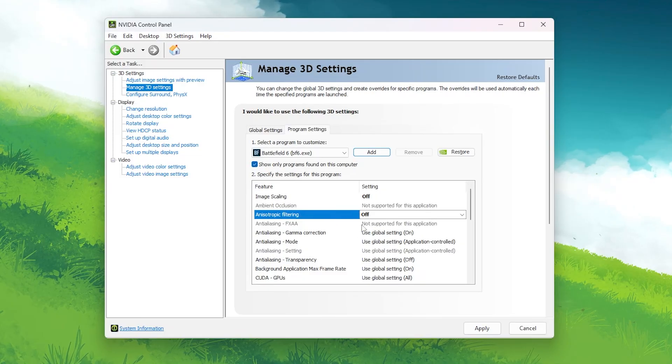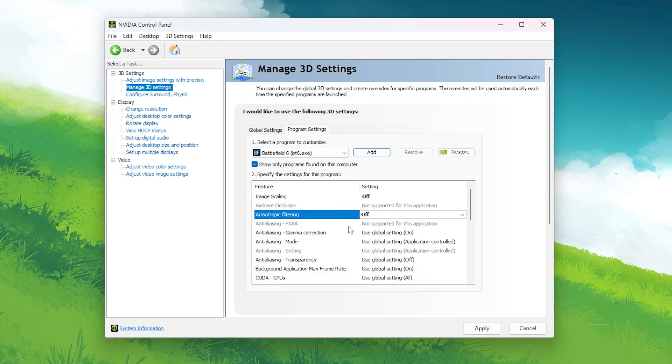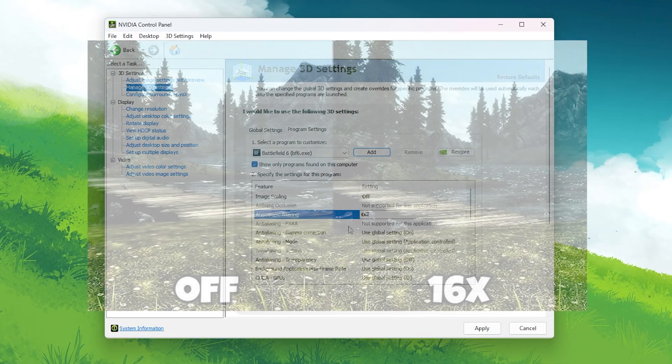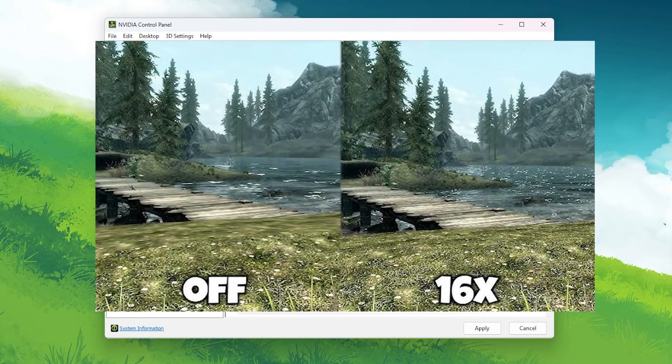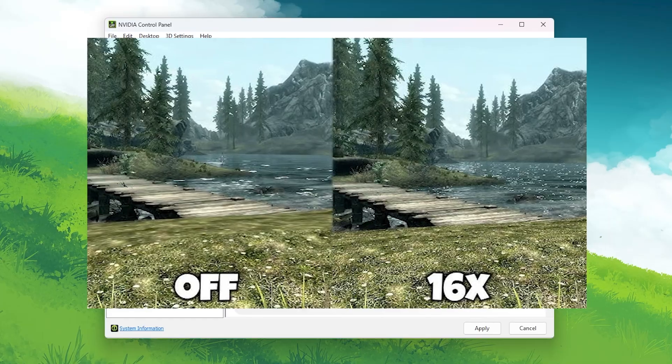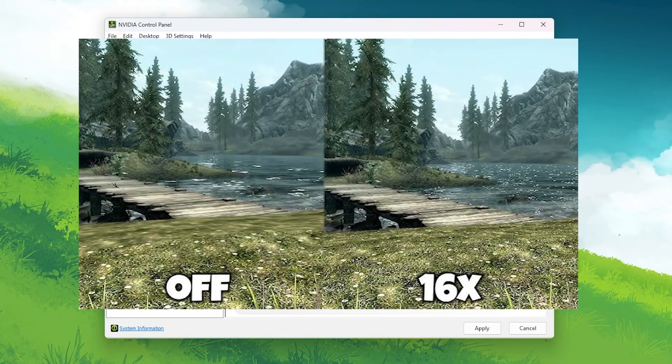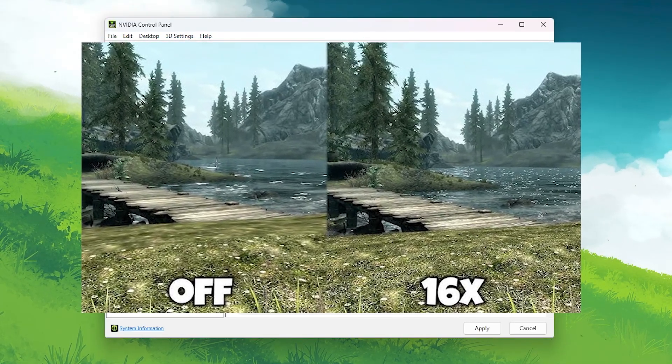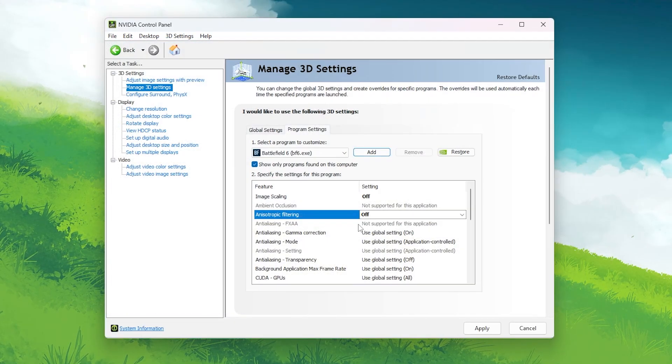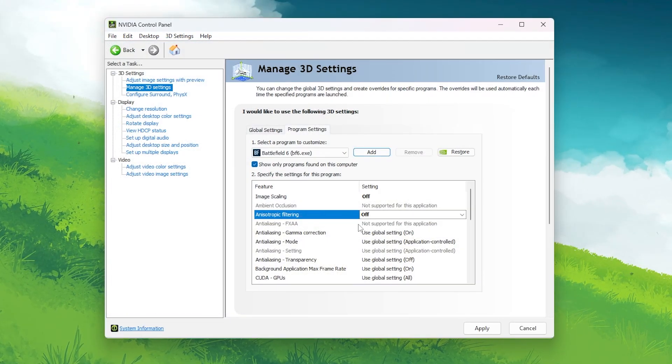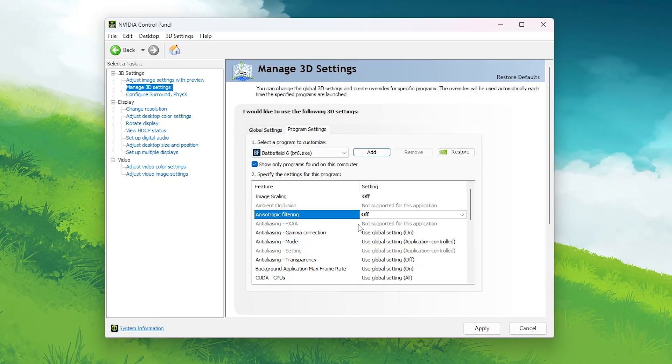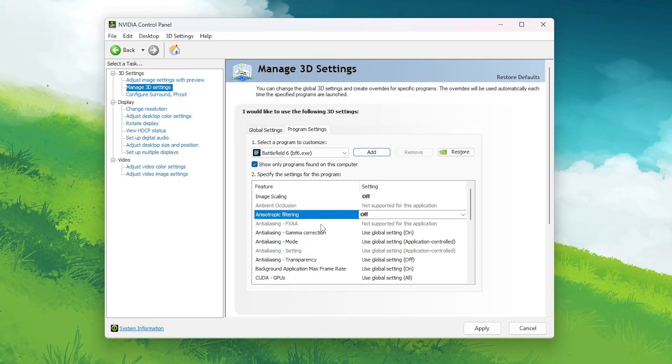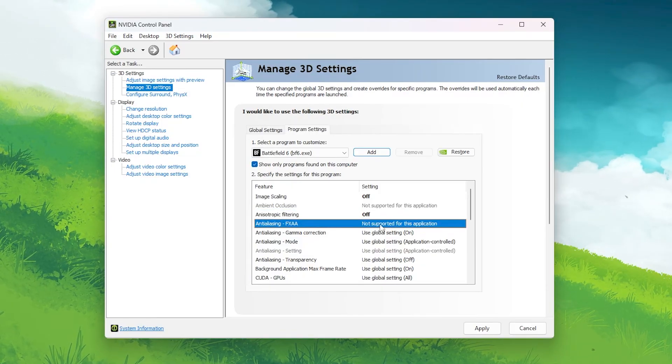Anisotropic filtering: Off. This option improves texture detail at long distances, but it barely matters in fast-paced shooters. Turning it off reduces texture sampling load and improves frame time consistency.